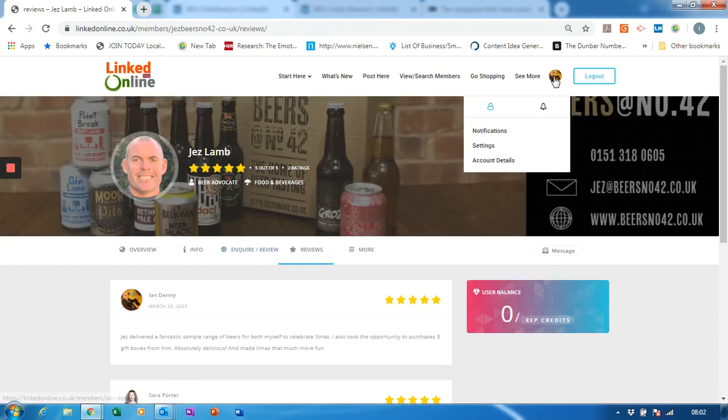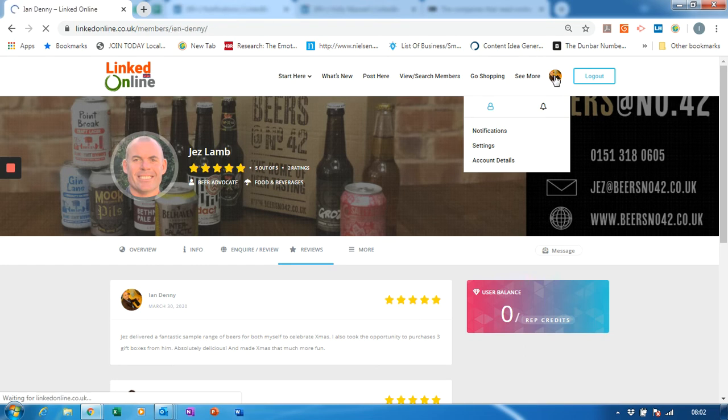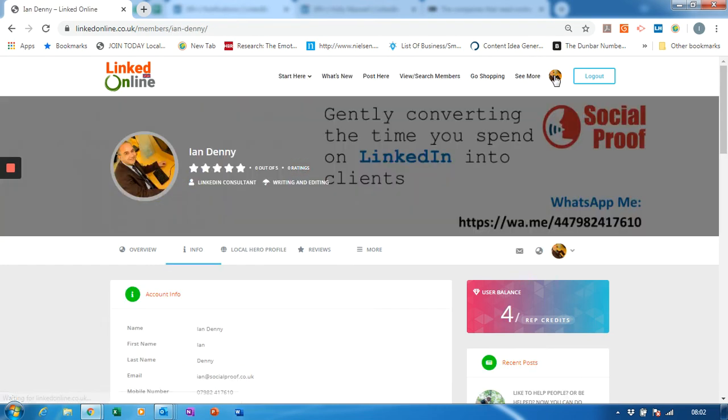Now if we go to my profile - now before this particular review I had three reputation credits and I now have four.